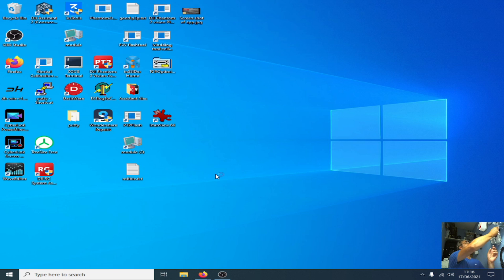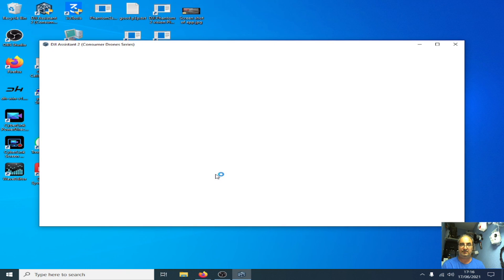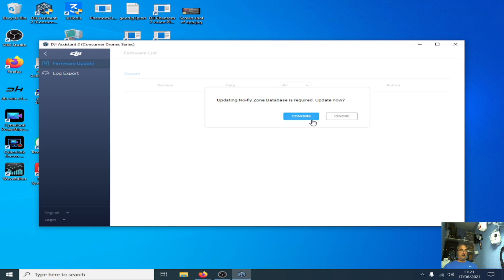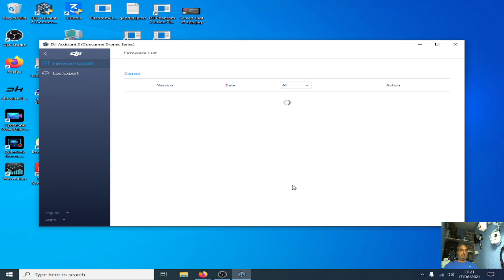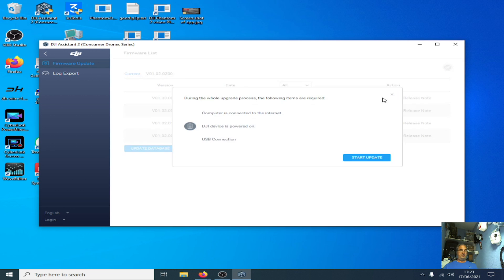Once that launches I shall connect up the quad. I don't want to see the no-fly zone database. And yes, there we go, latest version 0103 so I'm now going to upgrade. Start update, I'll just fast forward through all this.